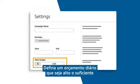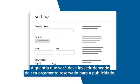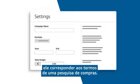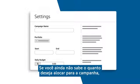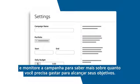Set a daily budget that is high enough to keep your ads visible throughout the day. Exactly how much you should invest depends on your advertising budget. The more competitive your bid, the more likely your ad is to be displayed when it matches a shopping query. If you don't know how much to commit to the campaign yet, that's fine. Set up an initial amount you are comfortable with as a test and monitor the campaign to learn more about how much you need to spend to achieve your goals.